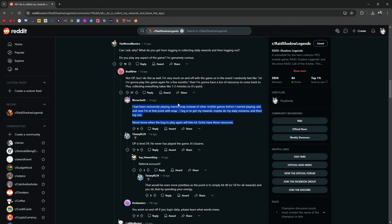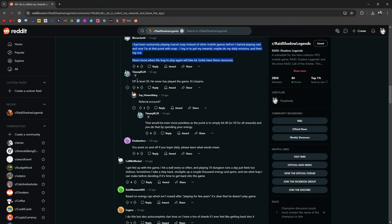There's nothing wrong with this. OP is level 39. He's never played the game. It's bizarre. I mean, shit, son. Maybe.